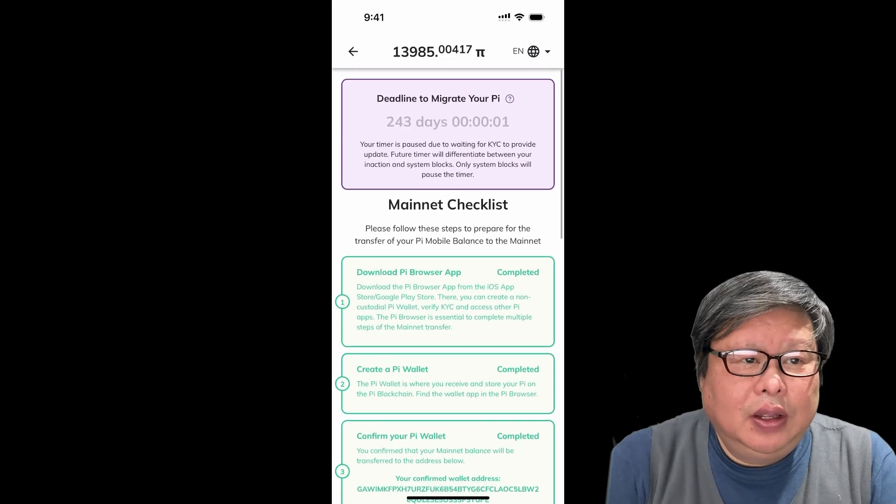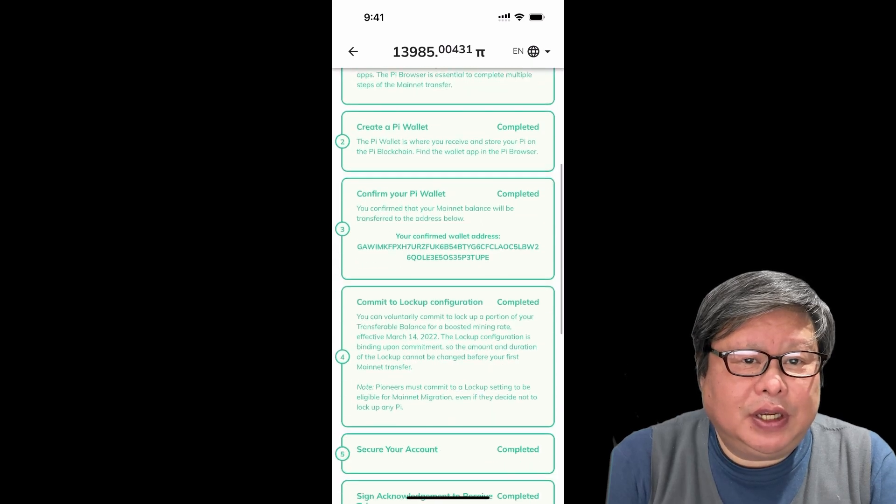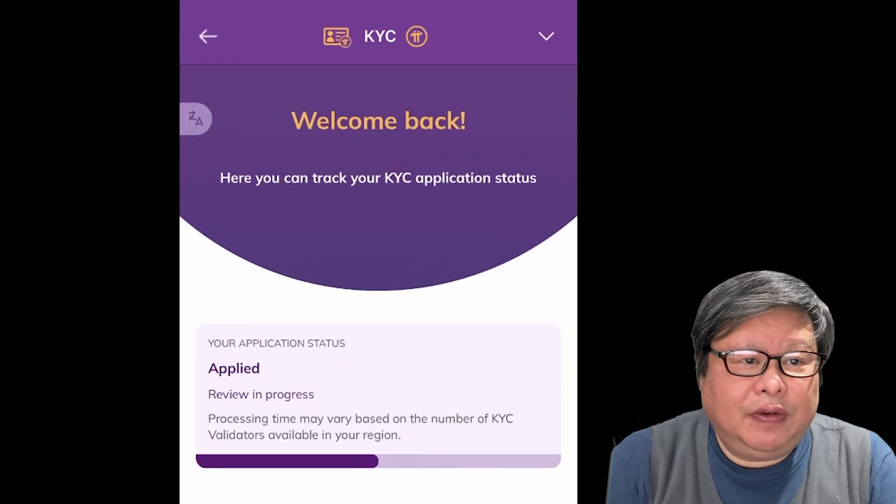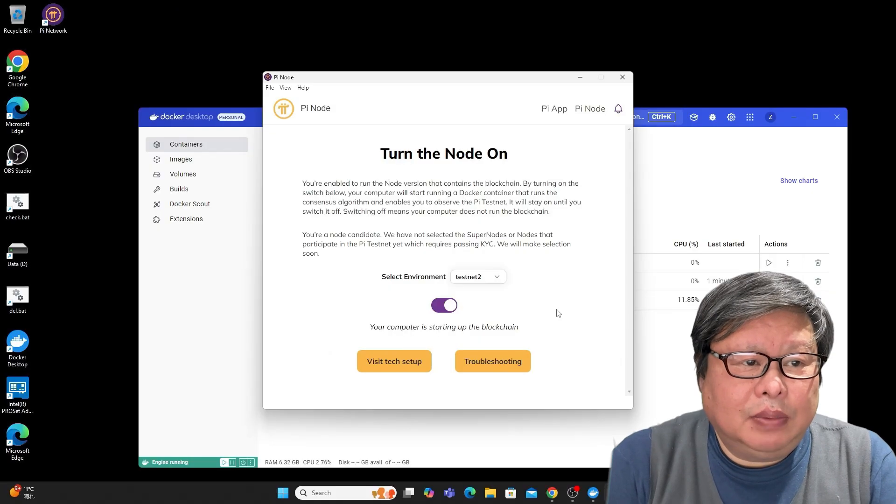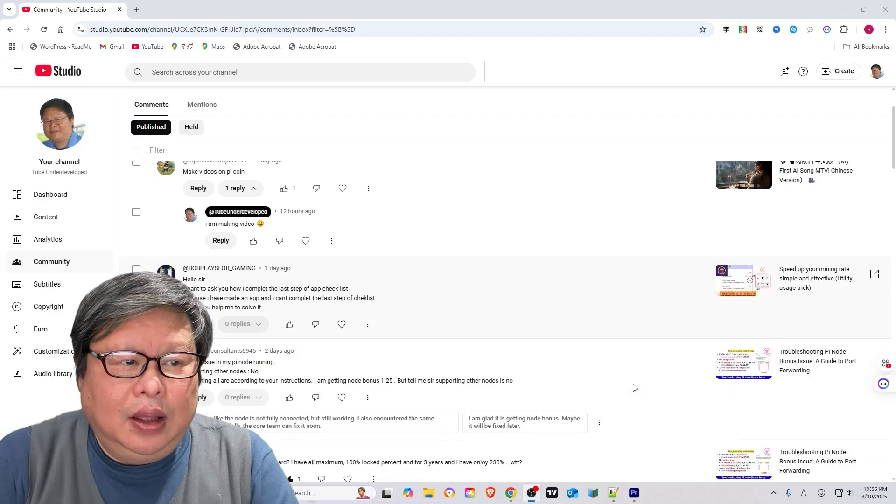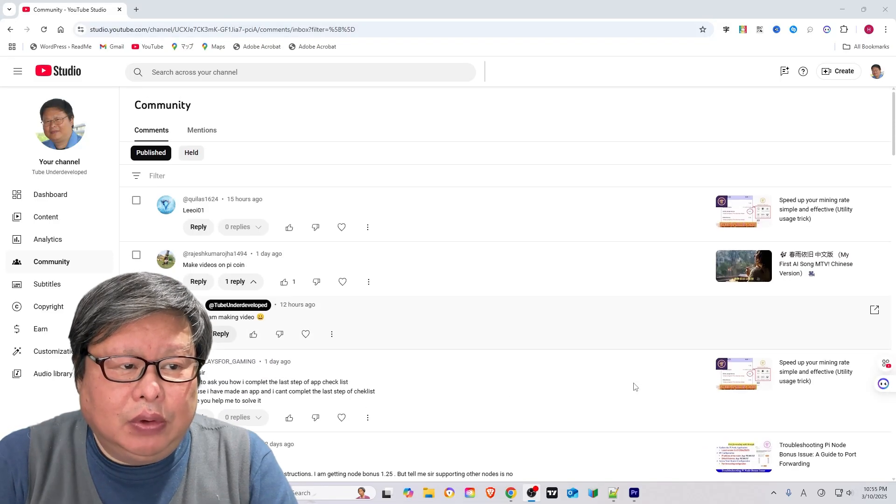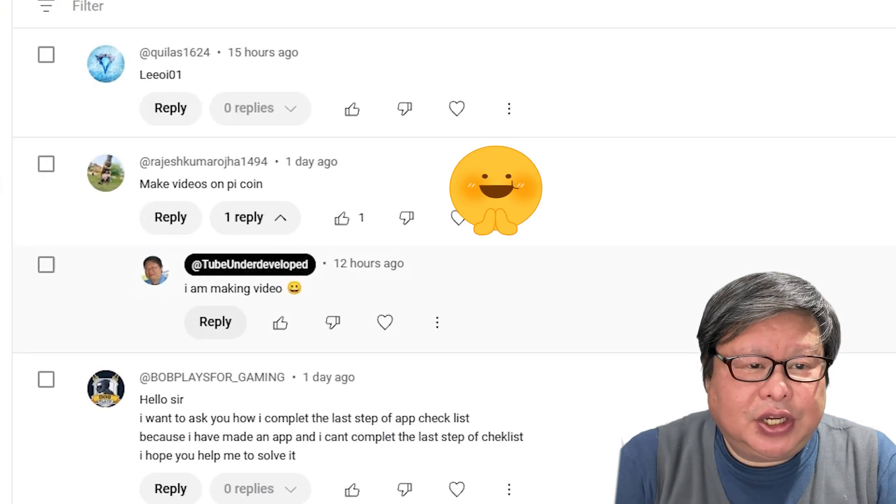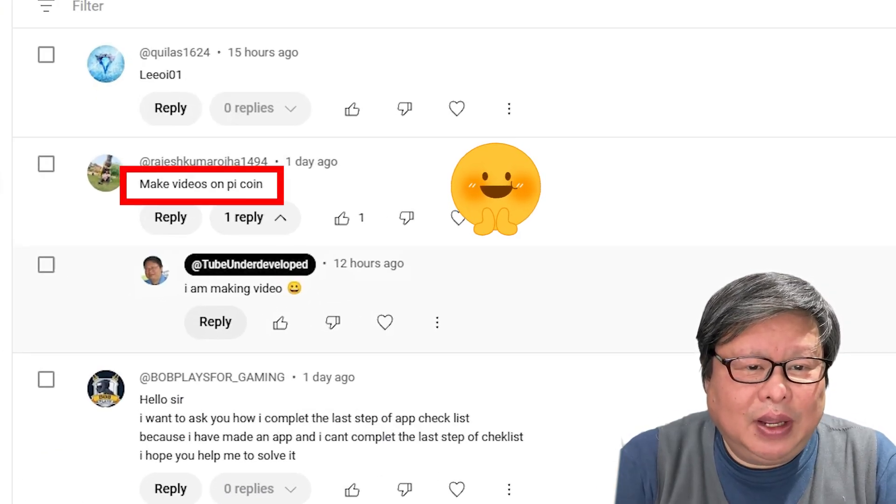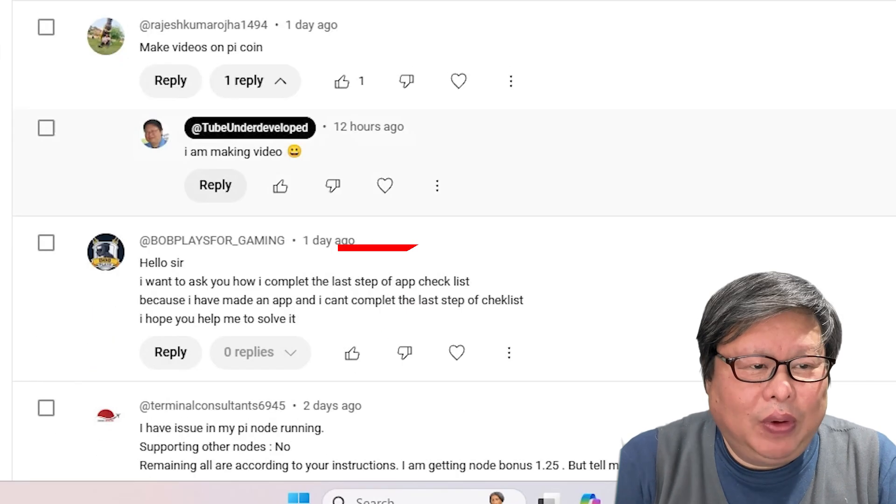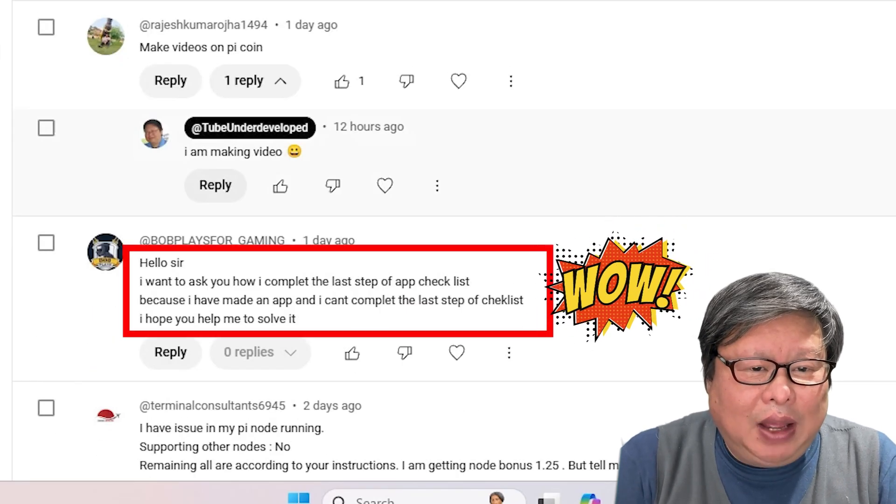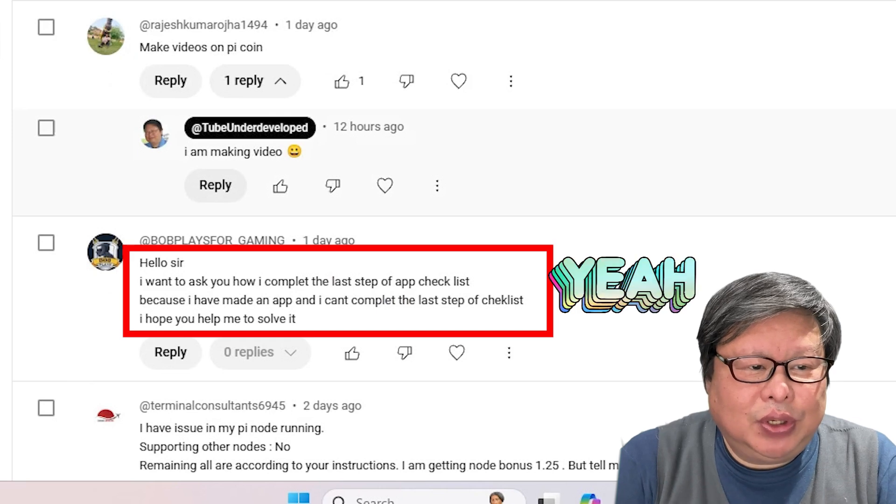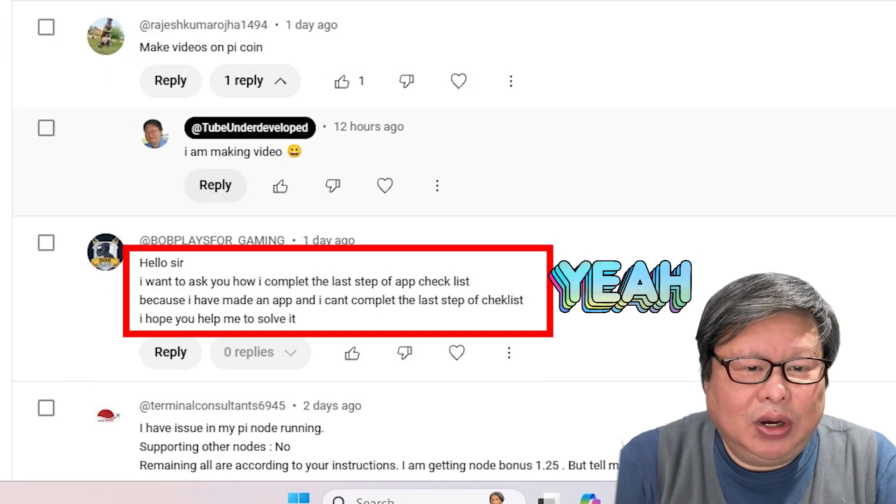However, many pioneers are still facing challenges, such as KYC verification delays and Pi Node connection issues. I have received numerous comments about Pi Network, even on my latest Chinese MTV video. Some friends still remember that I am a Pi Node contributor, while others have already built apps within the Pi Node ecosystem, demonstrating impressive programming knowledge.